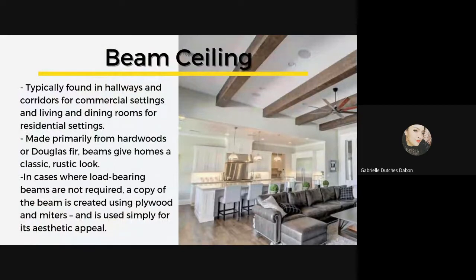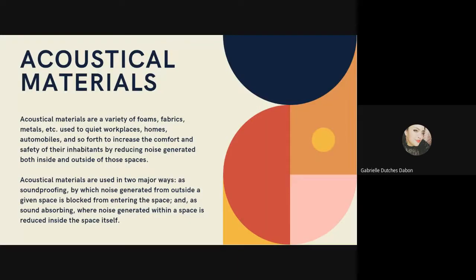Lastly, beam ceilings are typically found in hallways and corridors for commercial settings, and in living and dining rooms for residential settings. Though considered a contemporary style, beams are actually a traditional ceiling form made primarily from hardwoods or Douglas fir. Beams give homes a rustic look when exposed in the interior. In cases where load-bearing beams are not required, a copy of the beam is created using plywood and miters, used simply for its aesthetic appeal. Beam ceilings can be made to fit a range of styles, and that's it for the types of ceilings.